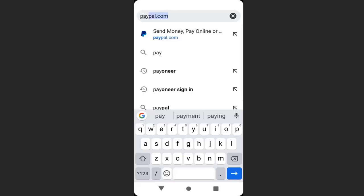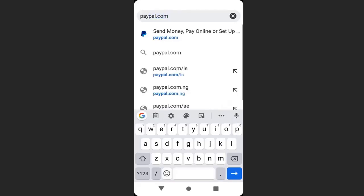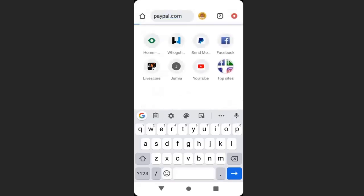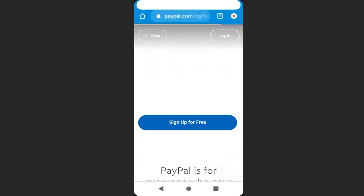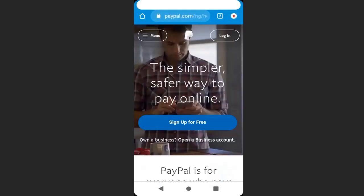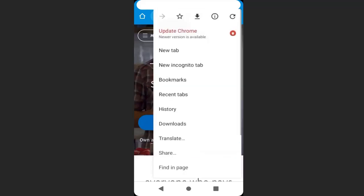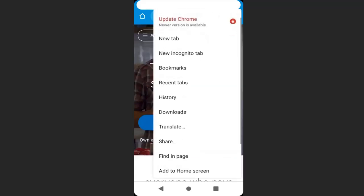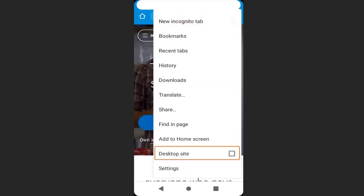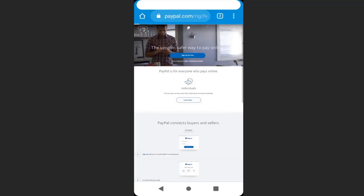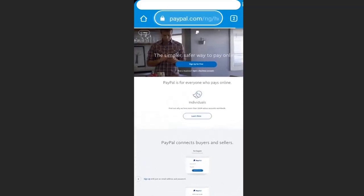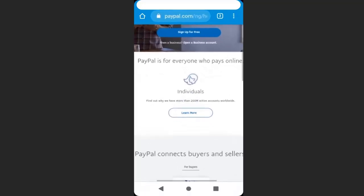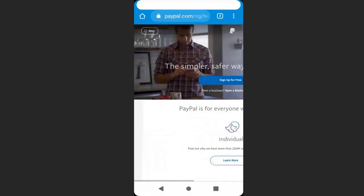Now, if I open my browser and type paypal.com and search, you can see this is how PayPal looks like in Nigeria. I will go to the desktop site so that you'll have a better view of it. This is how the PayPal website looks like in Nigeria. You can see the URL has ng on it.